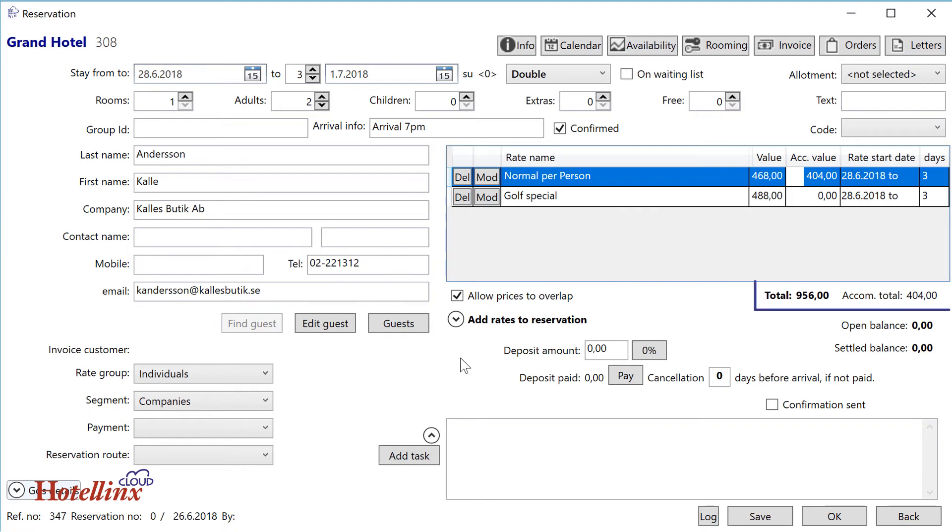This is the total value of the reservation, and the accommodation part of the total value.